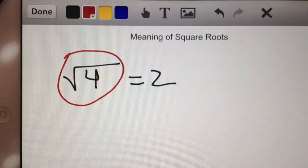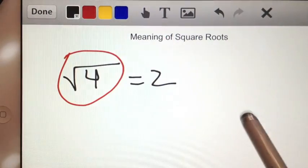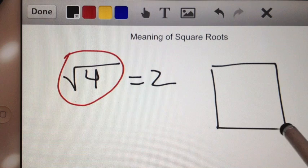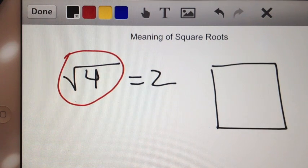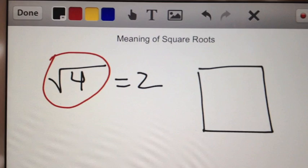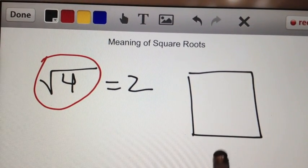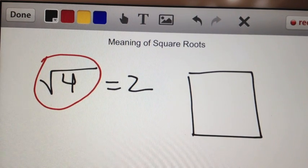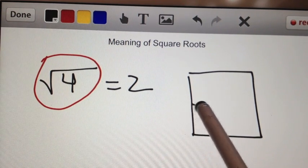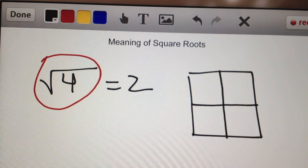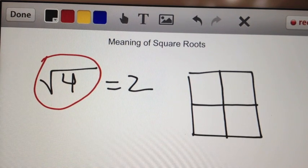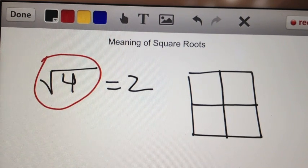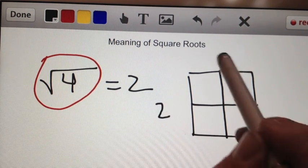So square root of 4 — if we were to look at a box, a square, and a square means that each and every side of this shape are the exact same length. This is just a quick drawing, so it doesn't look perfect, but let's assume that it's a square because every single side, we're going to assume, is the same length. If I were to make 4 evenly sized, exactly same-size squares inside this square, that would represent a square of 4 squares. A square of 4 little squares is a 2 by 2 square.